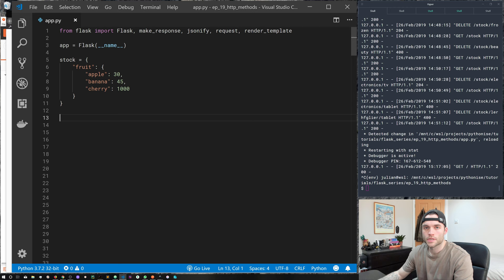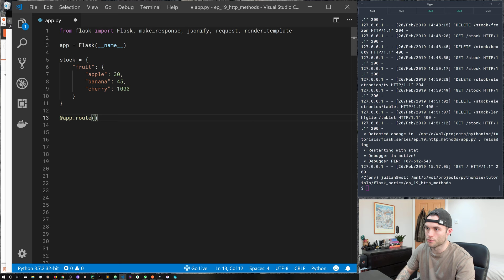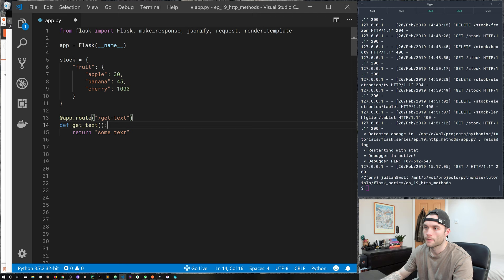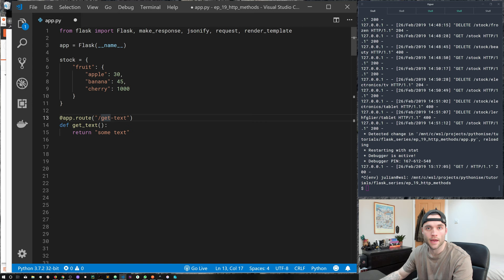Using HTTP methods in Flask, many of you would have seen a basic route like app.route with a URL and a function that returns some text. By default, any route like this in Flask only accepts GET requests — that's a really important thing to remember. By default, app.route plus your URL will only work with a GET request.